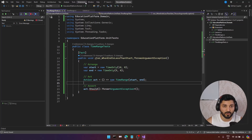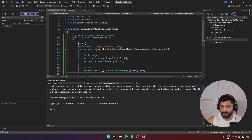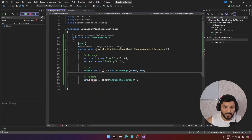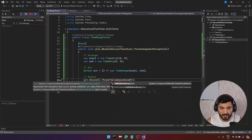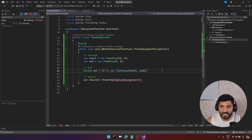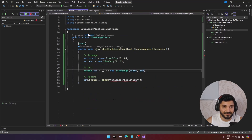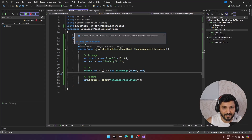We need our FluentAssertions tools. Let's use the Package Manager Console and install the FluentAssertions package. Let's add the reference to FluentAssertions. Here we are checking if we are going to throw a ValidationException — not ArgumentException, but our custom ValidationException. Let's provide the namespace for it. Now everything is okay. Let's test if things are working.